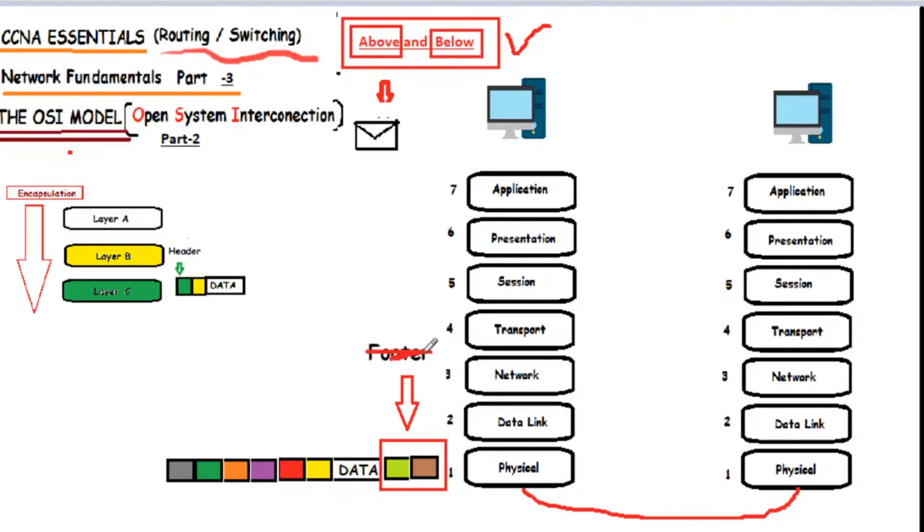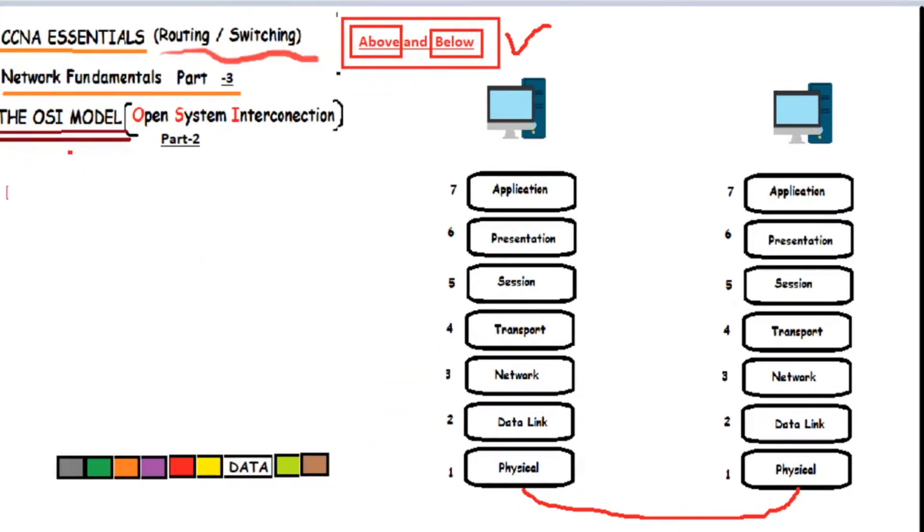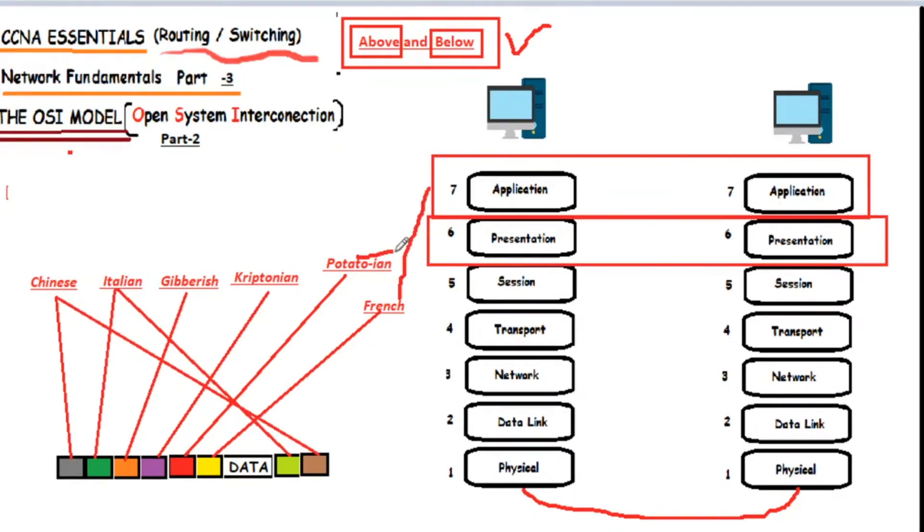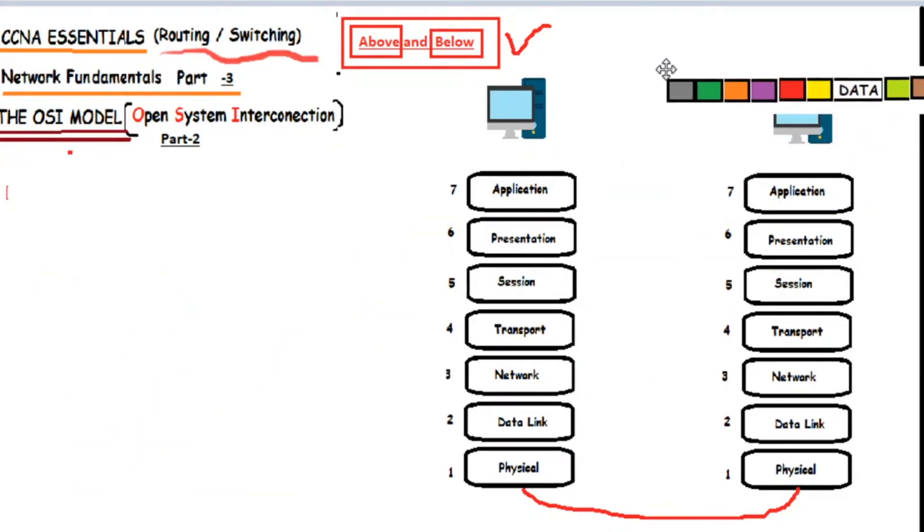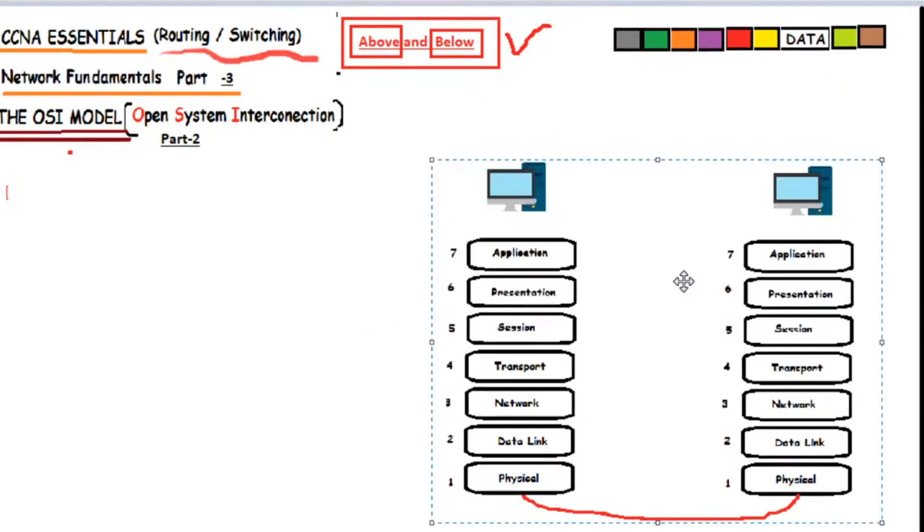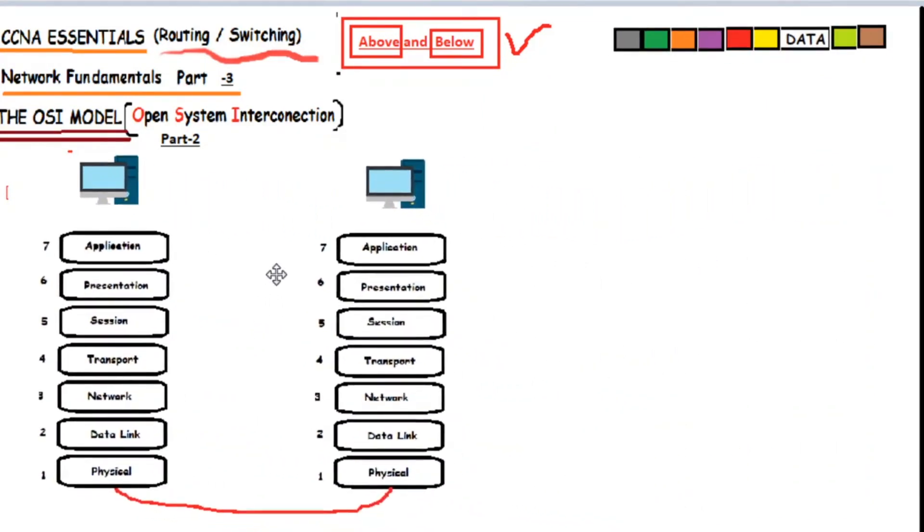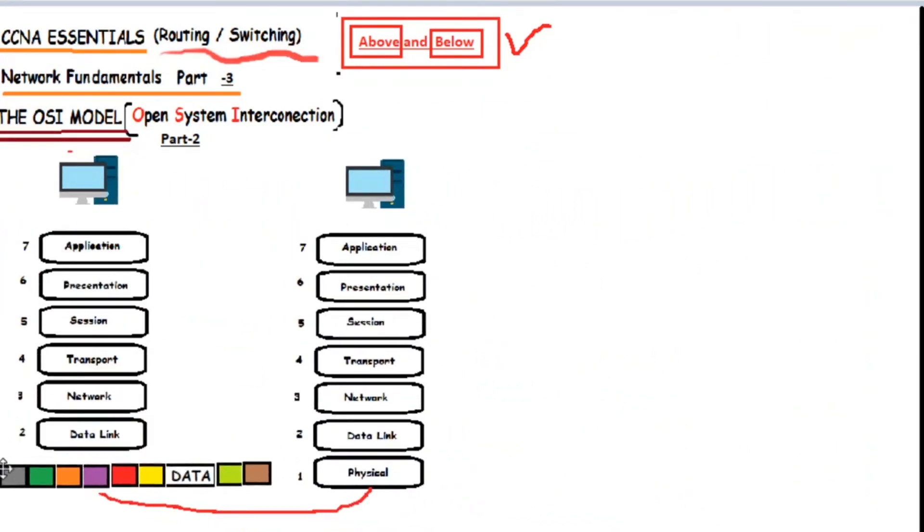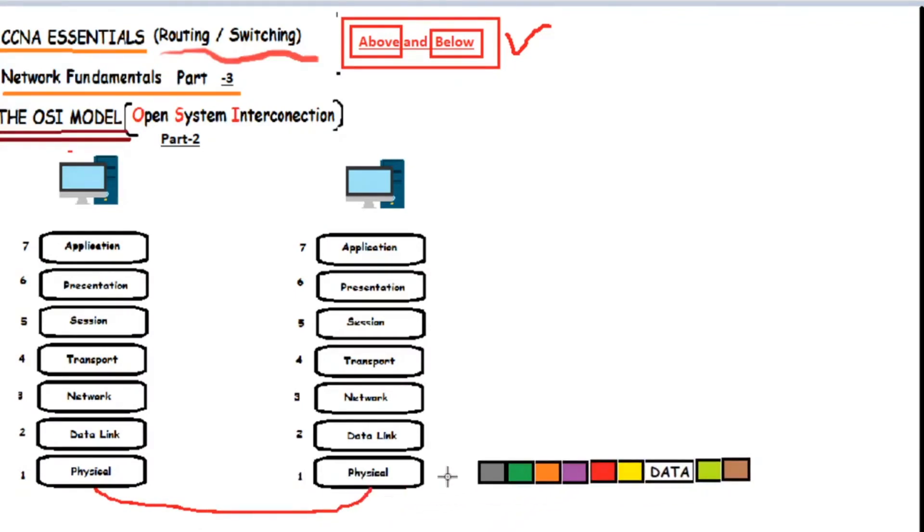But let's not focus on that right now. Here's the thing: Think of these headers that have been added as different languages that only the same layer can understand. So when the message gets encapsulated and travels through whatever physical medium, it reaches the physical layer of the destination. Since these layers speak the same language, there is an embedded message within the header that's been added which only the layer that speaks that language can understand.